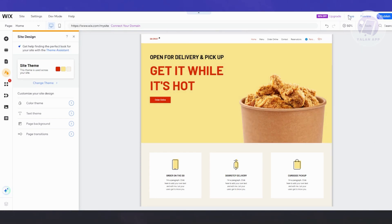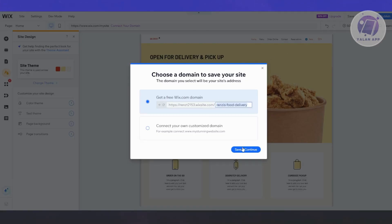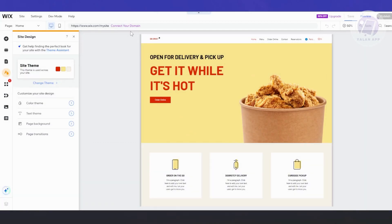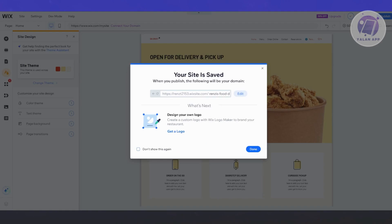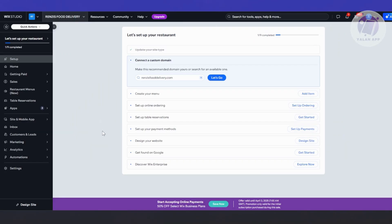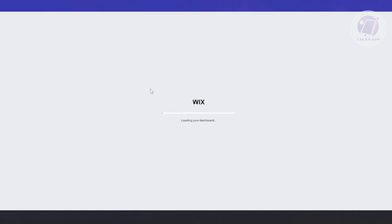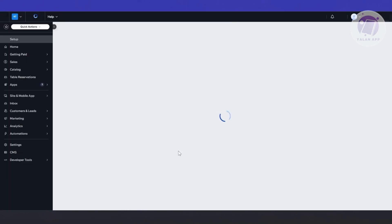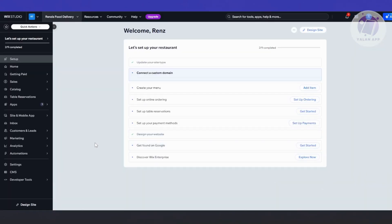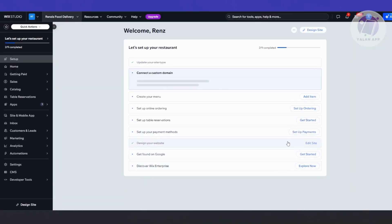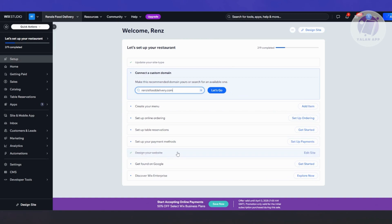Just click Save at the top right to save your changes. Once we've done that, let's go back. Just going to reload this since we made some changes to our site, and the Design Site option should now become completed, as you can see — setting your site.